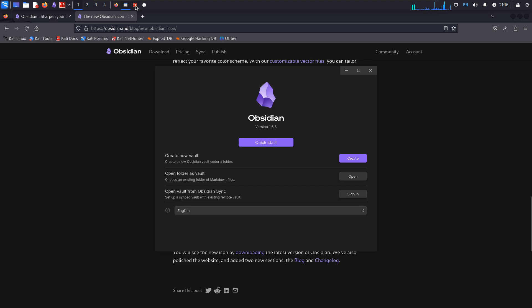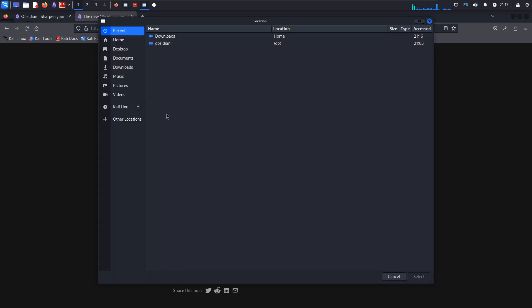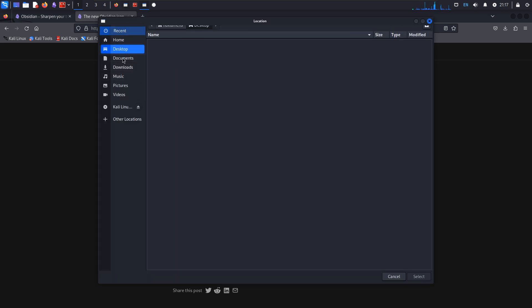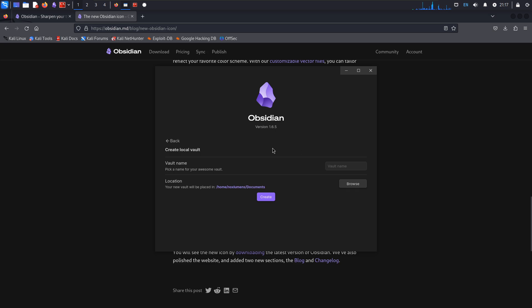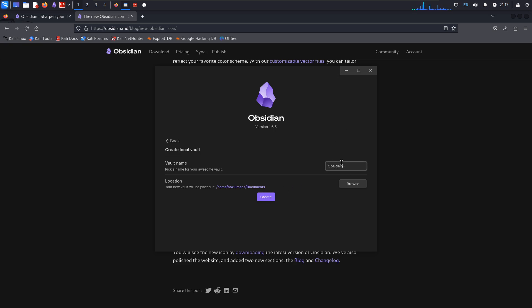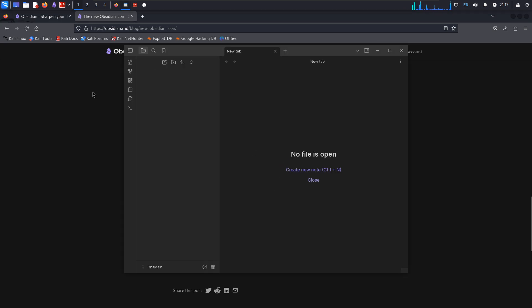Maybe. Yeah, there we go. So it opened up and let's go ahead and create a new vault. Browse. We'll just call the documents our vault. Great.